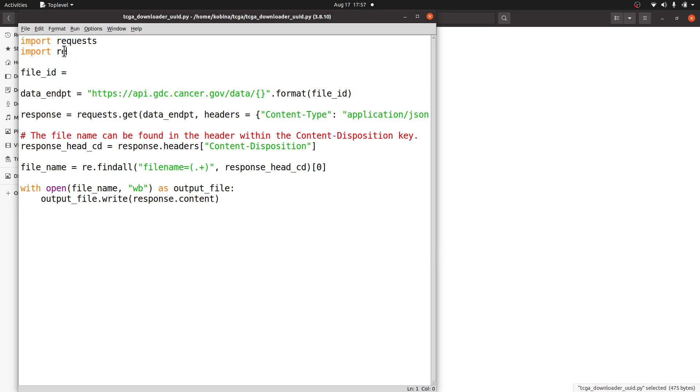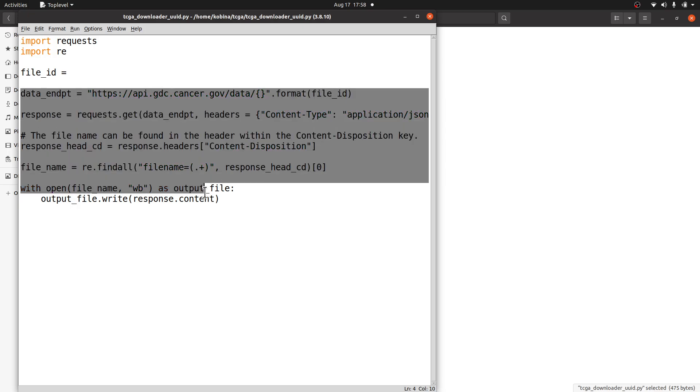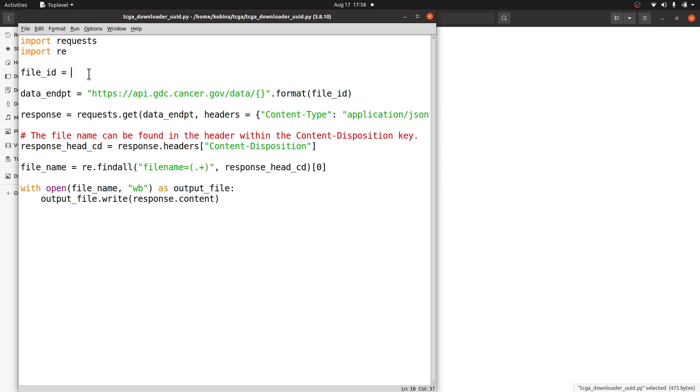You import these two libraries which come packaged with Python, and then you need to specify the file. This is the file ID we will get. Don't worry about this one - we will get it from the database. Then we have all this information which, once we supply the file ID and run the script, will be used to process.